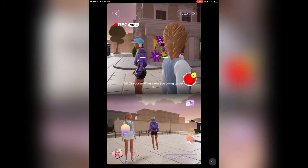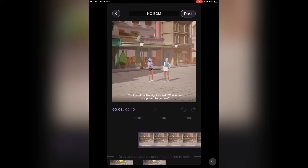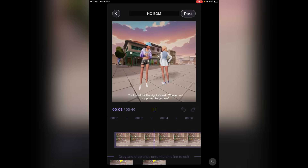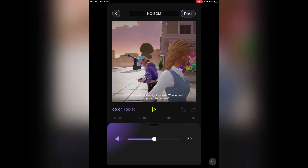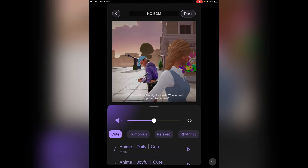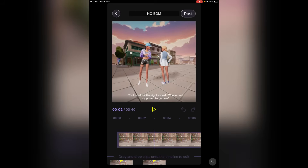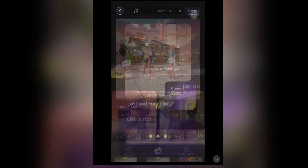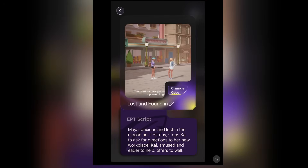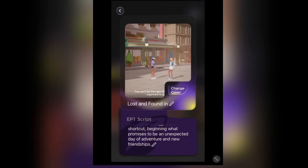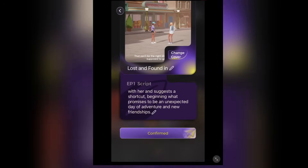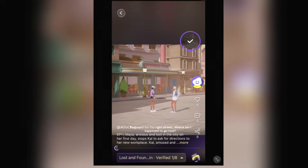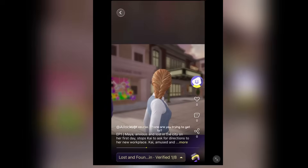Once you are done, you will find the video clips in the video editor. Now you can edit the video — it's like a professional video editor. Once you are done, click on the next button. Now you can set the episode 1 name and cover. Once done, you can publish the video. And here it is — the video is now published.